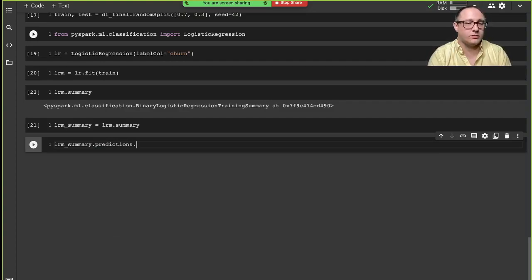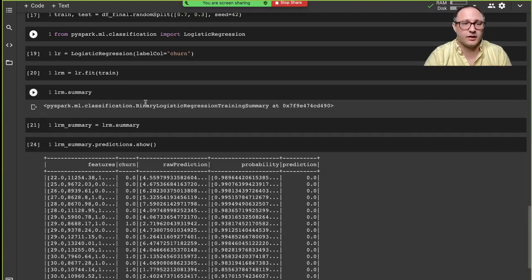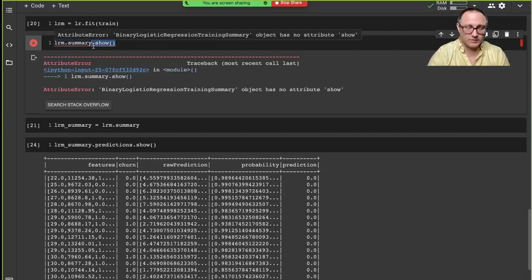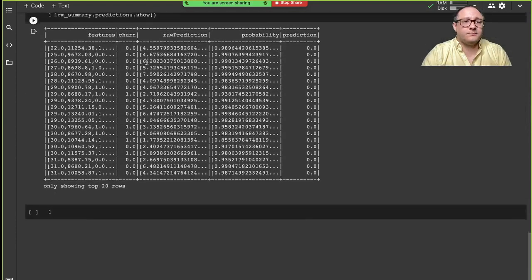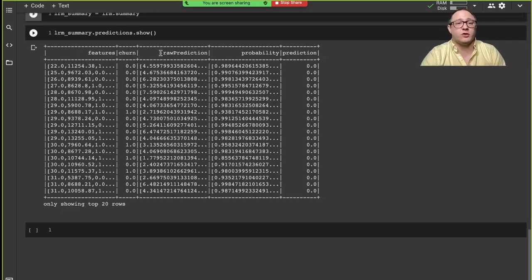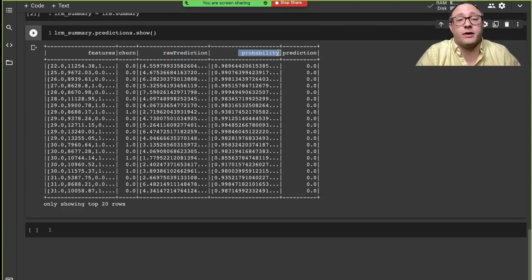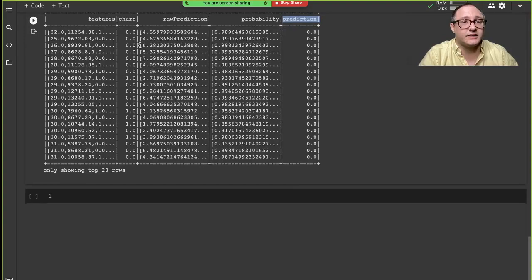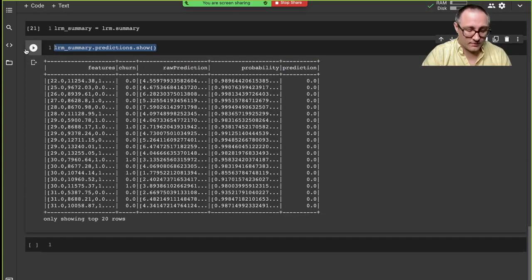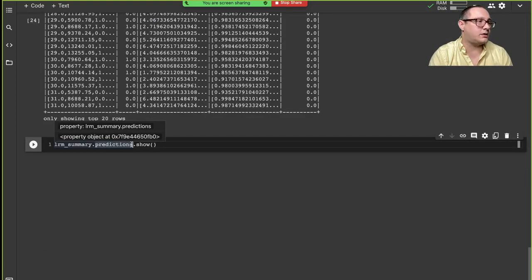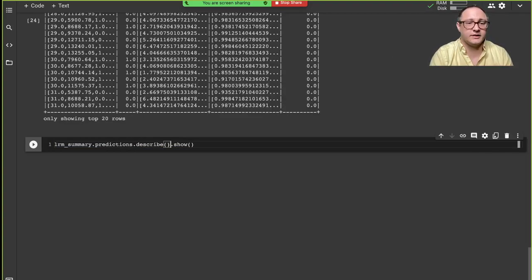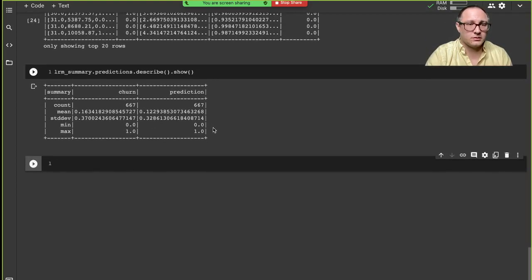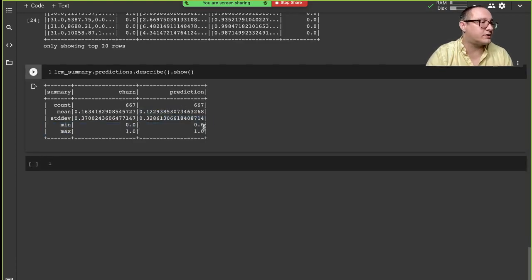When we call show on the summary predictions, we see the features, churn, raw prediction, probability of predictions, and the prediction itself. We can also grab descriptive statistics from this. Looking at those stats, we see the mean, standard deviation, and everything appears to be in order.